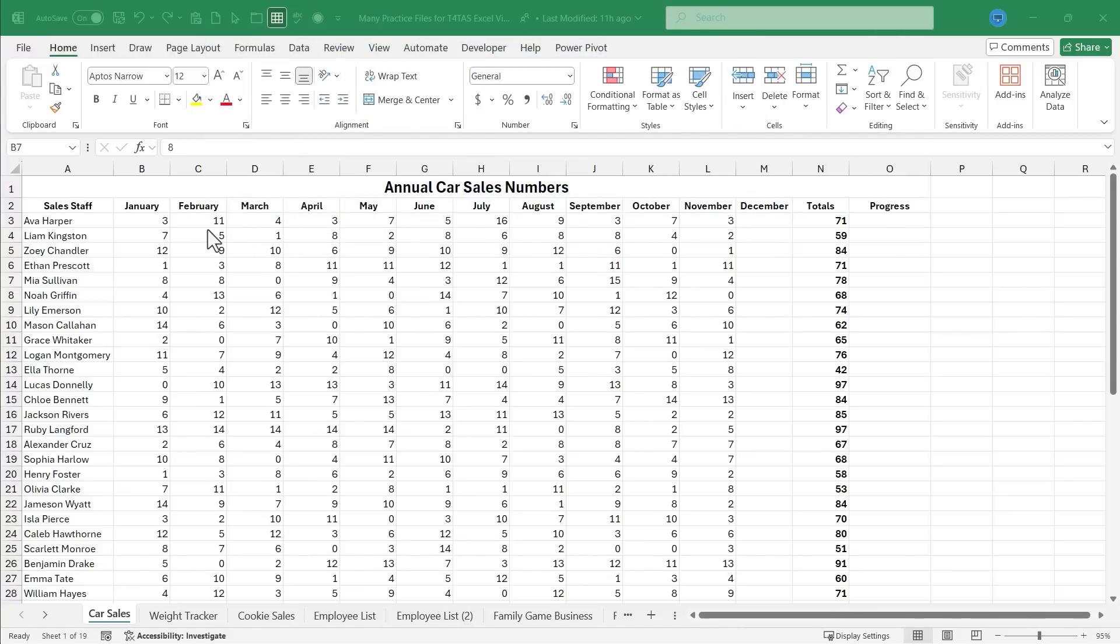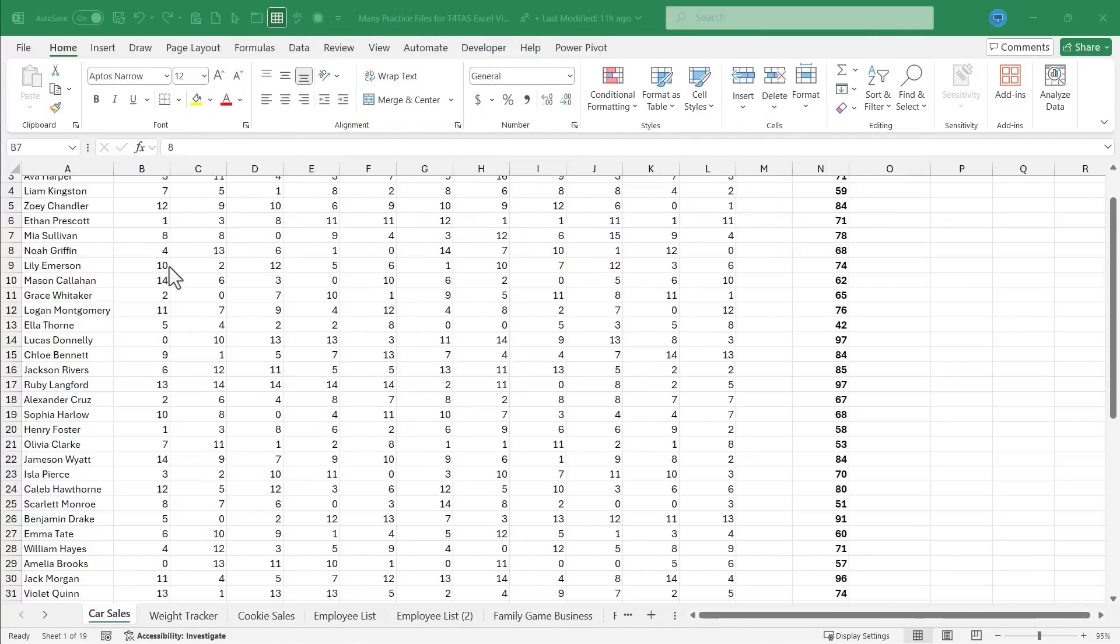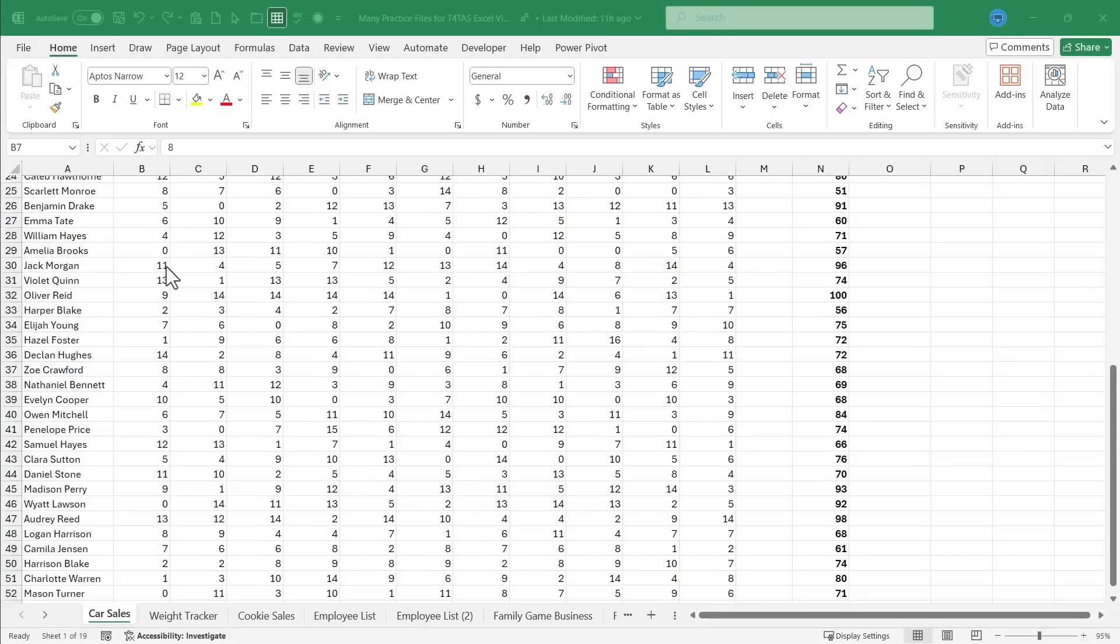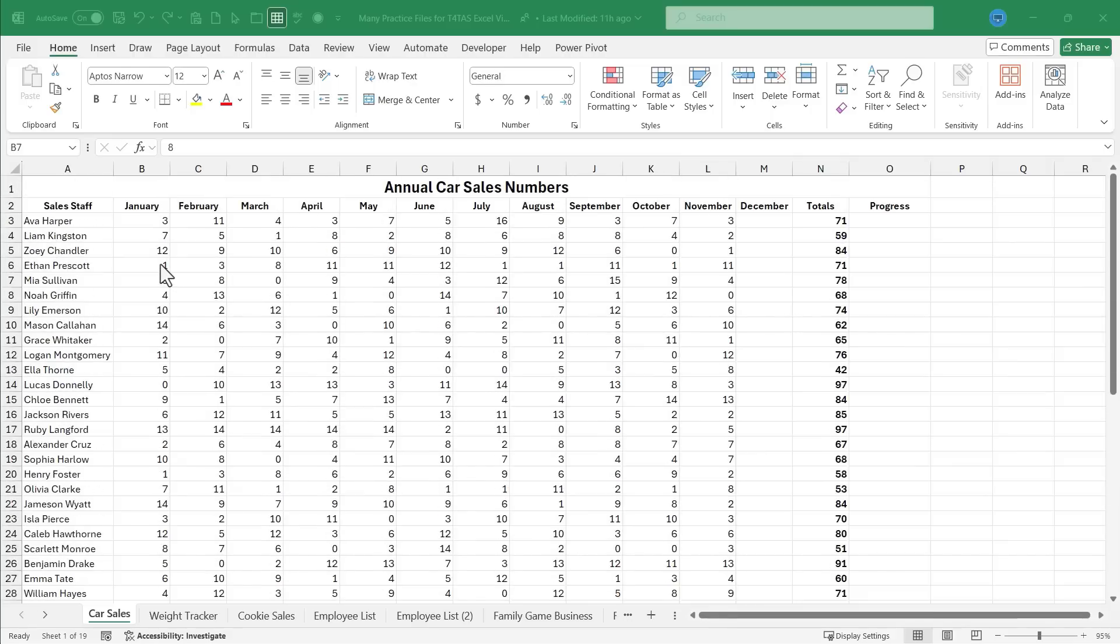So here I have a spreadsheet that has a list of car salespeople, and they have a goal of reaching 100 sales by the end of the year. You can see each month's total here, and then the grand total at the right.